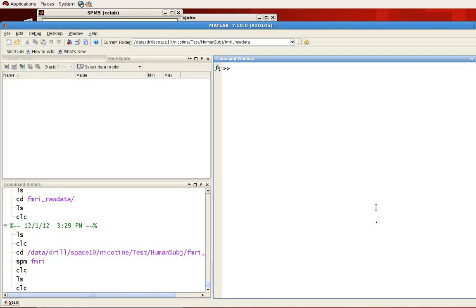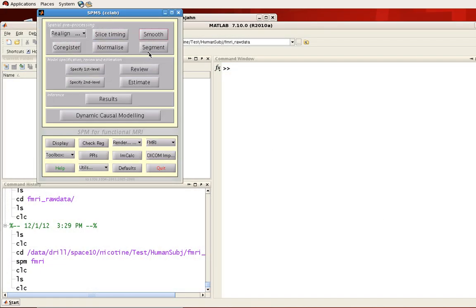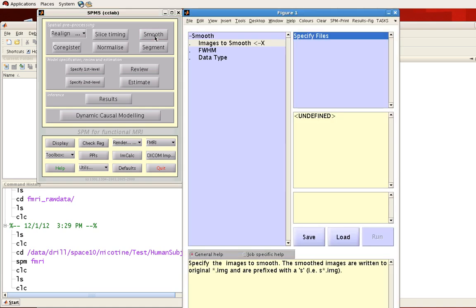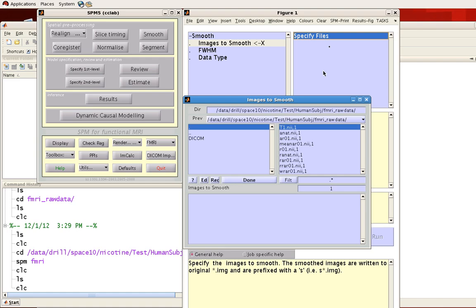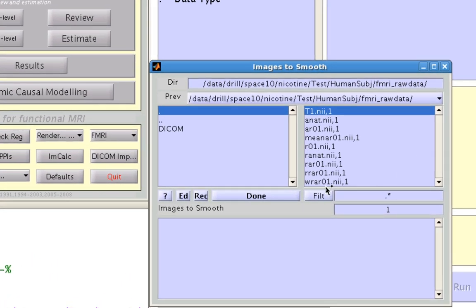To do this in SPM, click on the Smooth tab in the SPM5 graphical user interface. For the images to smooth, click on Specify Files, and we're going to select the warped files which we ran in the previous preprocessing step.